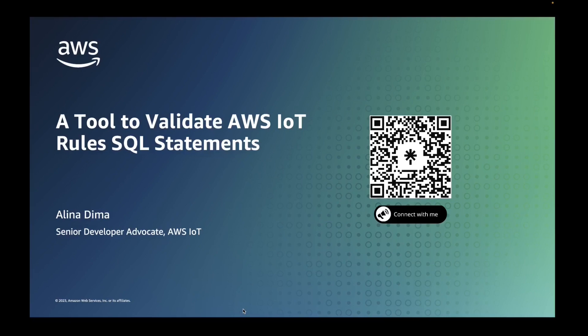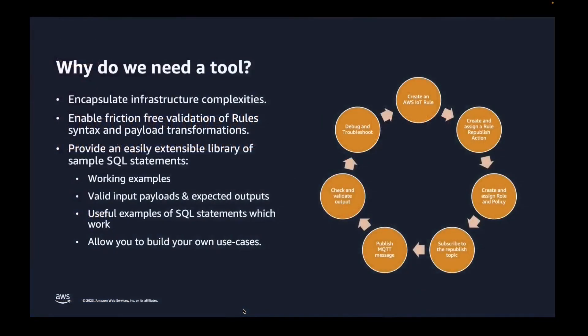I will talk you through the usage of a tool I created in order to easily validate AWS IoT rules SQL statements. So the Rules Engine is allowing engineers to filter, decode, and process IoT device data and route this data to 15 plus AWS and third-party systems and services.